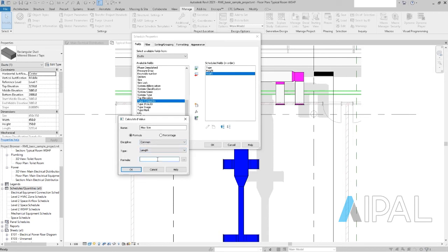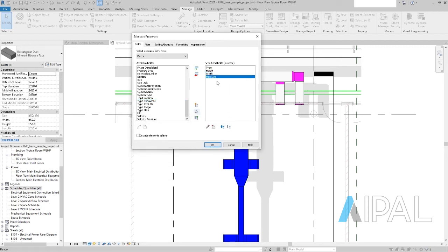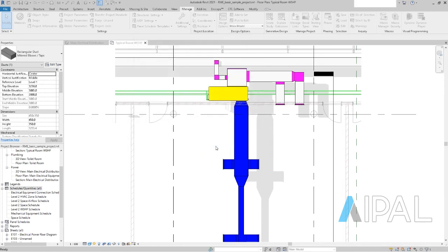It needs to be a length because height and width is common length type. And the formula should be just an if formula. If width is bigger than the height, then we want to see the width. Other than that, we want to see the height. That's it. Go okay. Now we have the max size in there. Go okay.